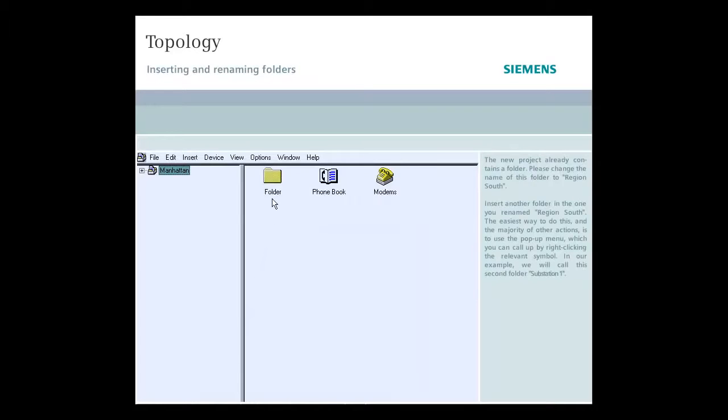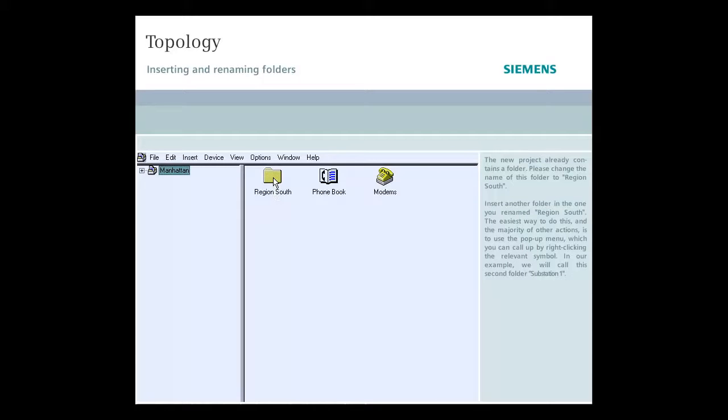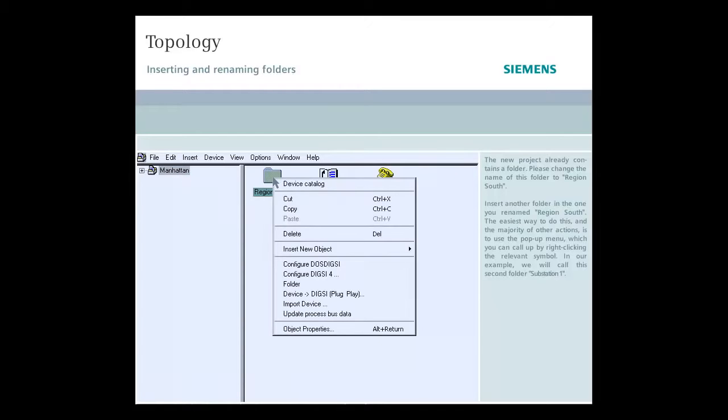Insert another folder in the one you renamed Region South. The easiest way to do this and the majority of other actions is to use the pop-up menu, which you can call up by right-clicking the relevant symbol.